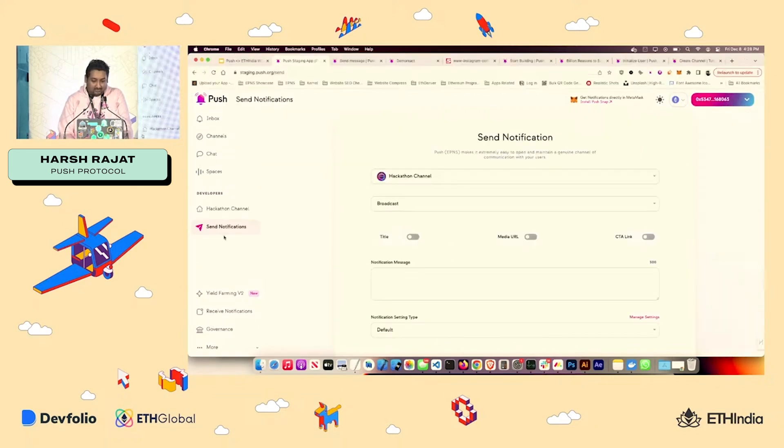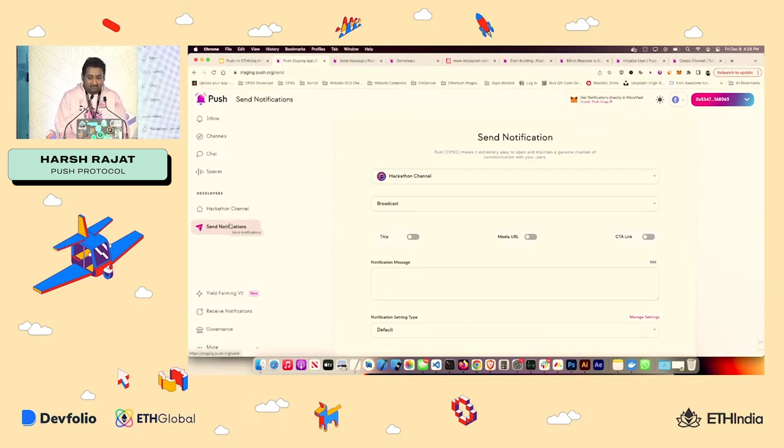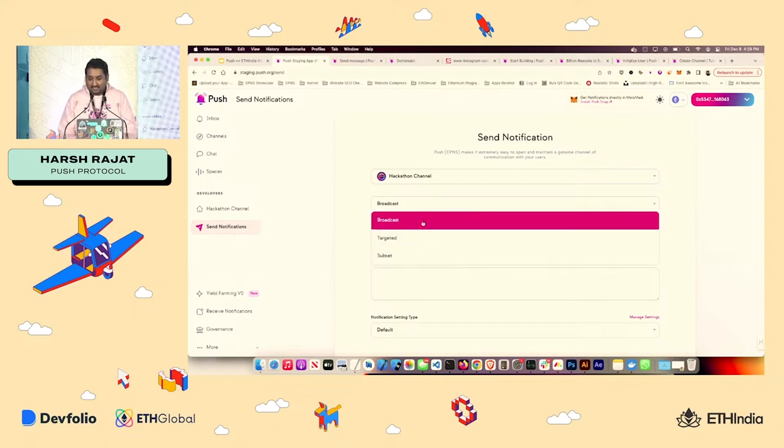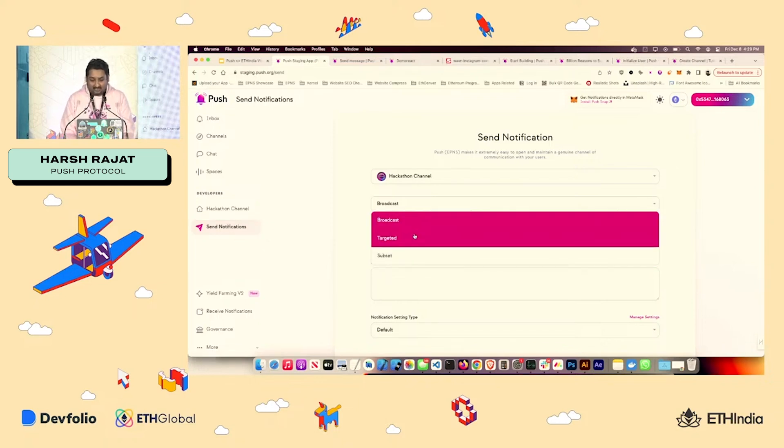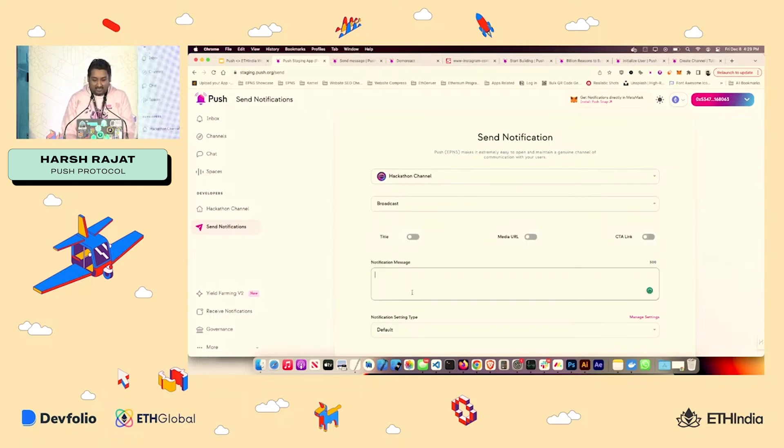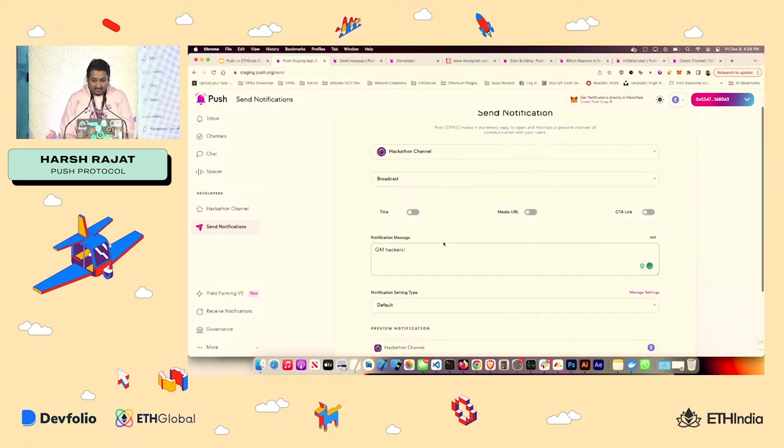So how do I send it out? Manually, if I have to, I'll just go to the tab, go to send notification. You can choose what type broadcast is sending to every user of your channel. Targeted is sending to just one, subset is sending to a particular batch. So and then you can type in your message.